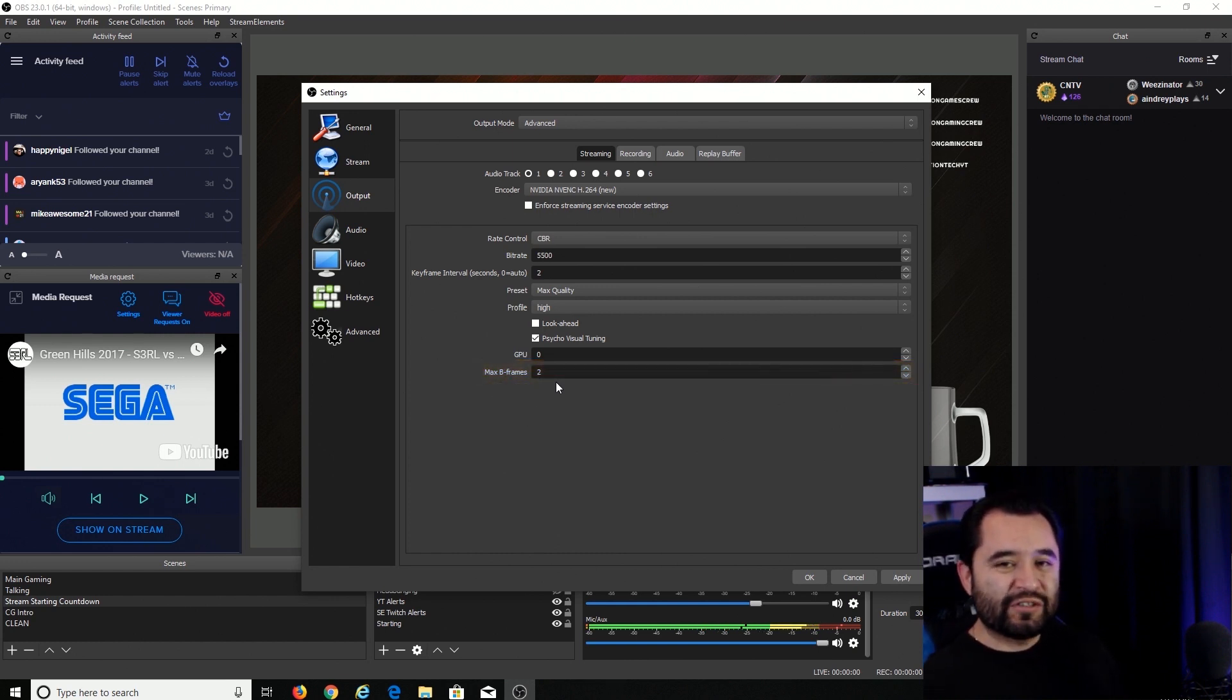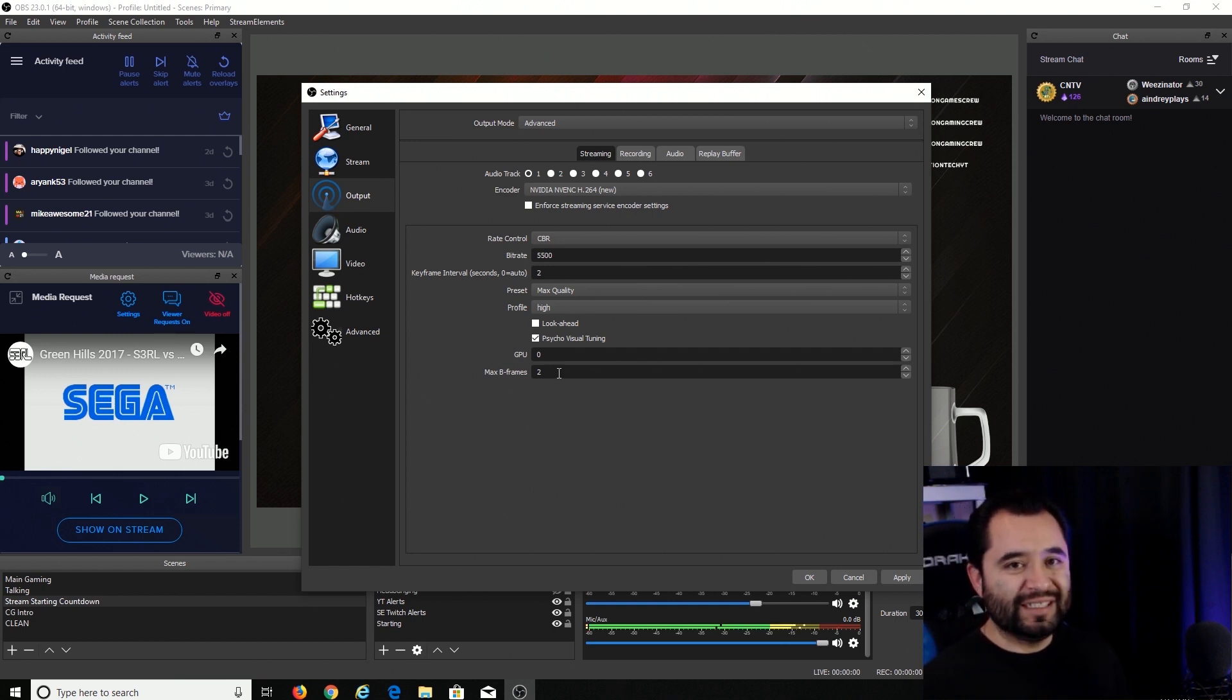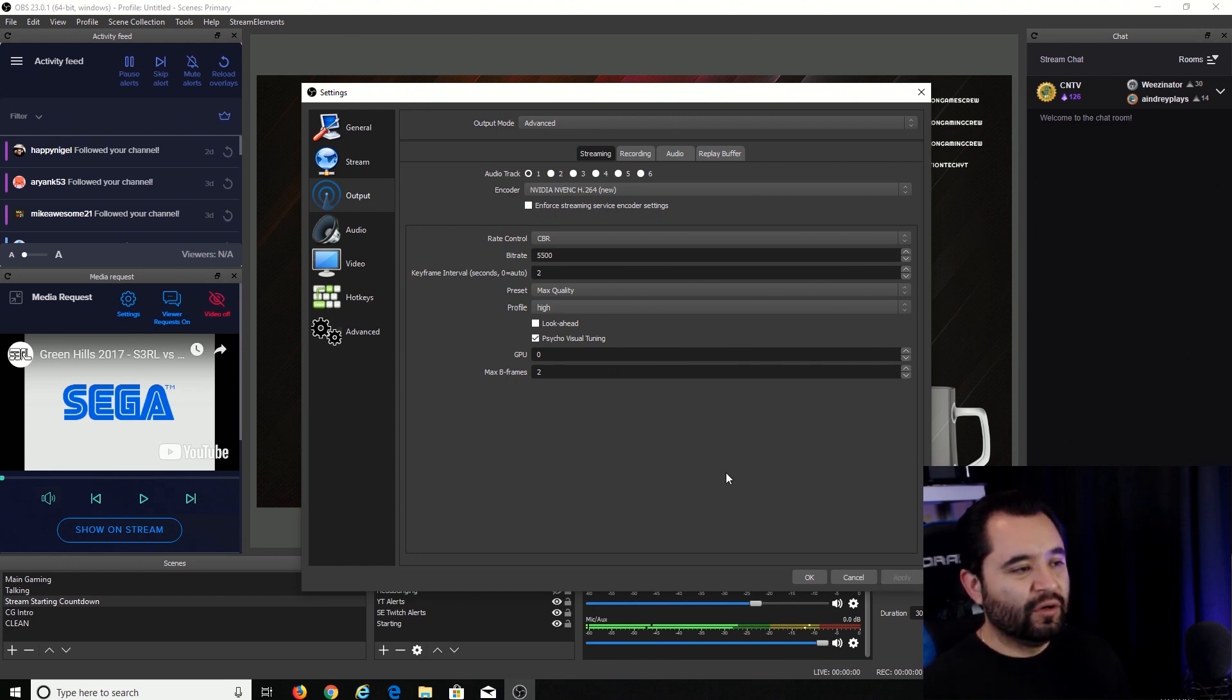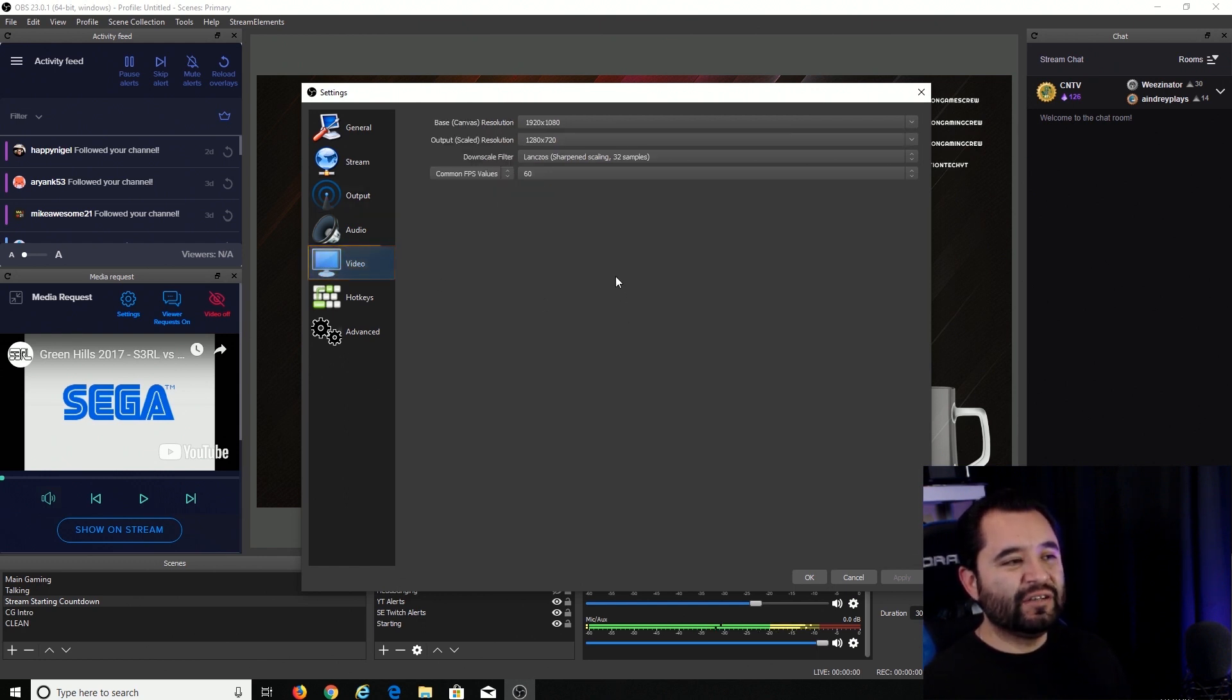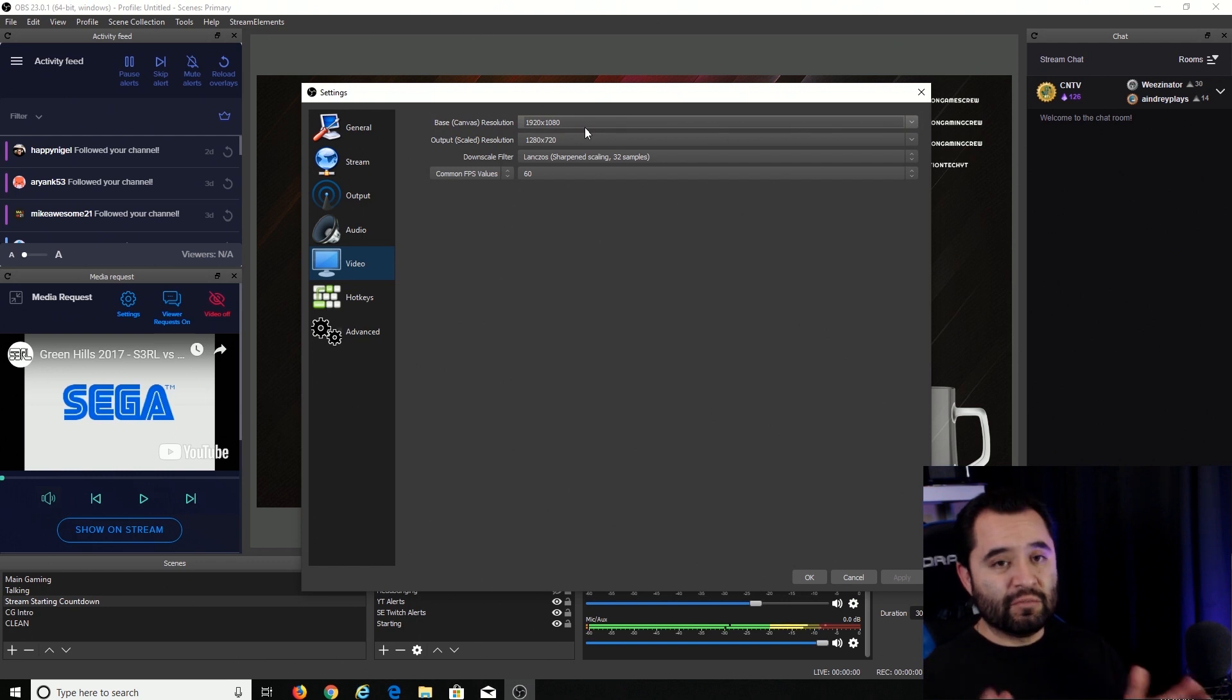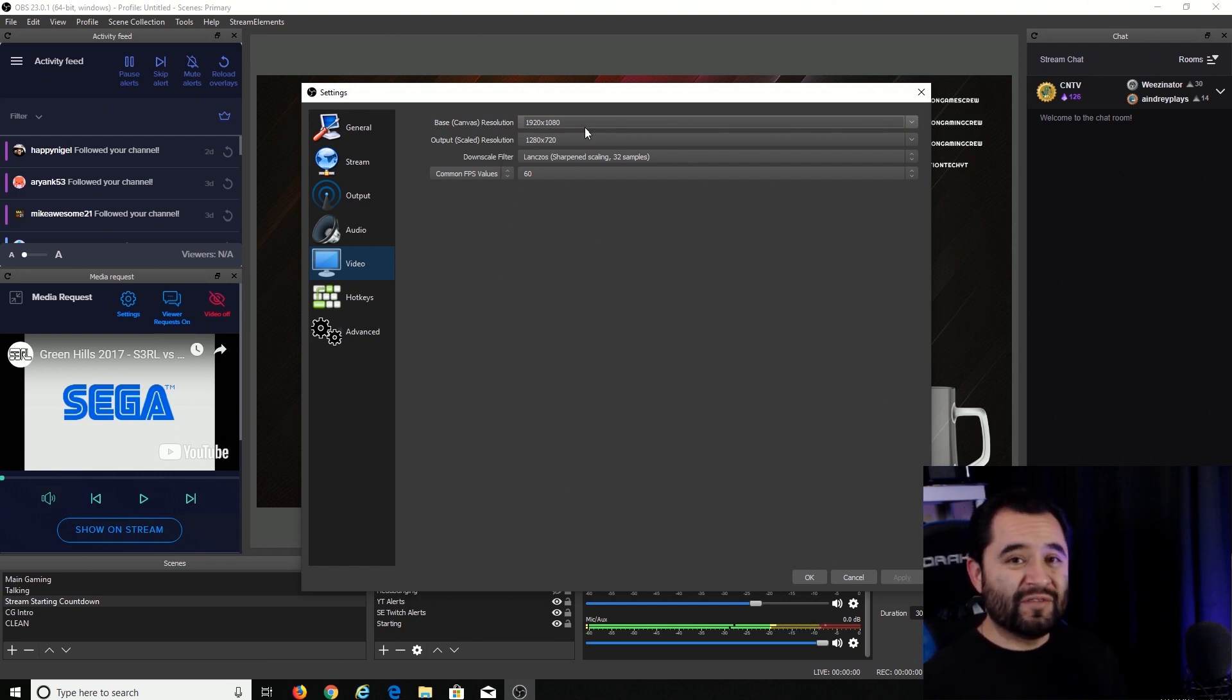And max B-frames to 2. Now, this is actually kind of a bandwidth intensive setting. So 2 is the best balance there. We're just going to go ahead and leave that at 2. Go ahead and apply that. Then let's go on over to your video section. In the video section, you set your base canvas resolution to the resolution of your monitor, if it's a 1080p monitor. Otherwise, set it to the resolution of the games that you're going to be streaming.